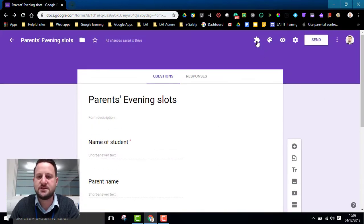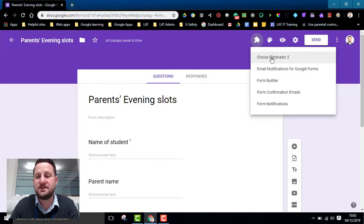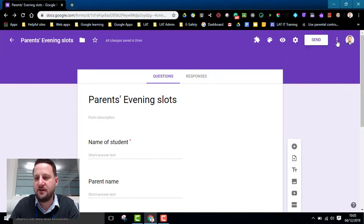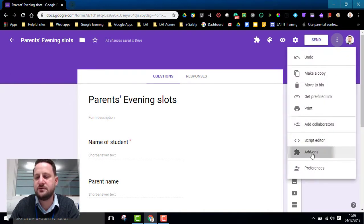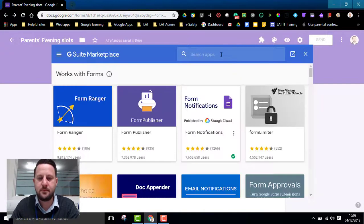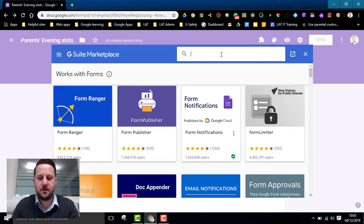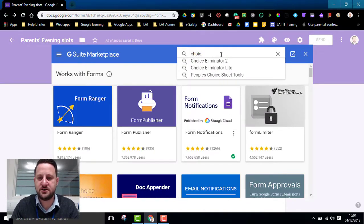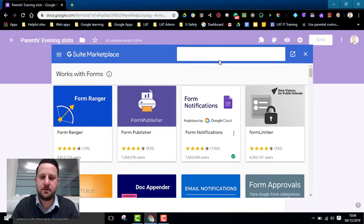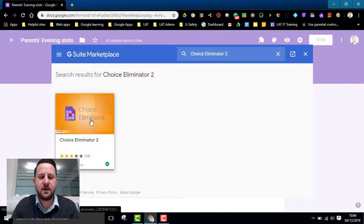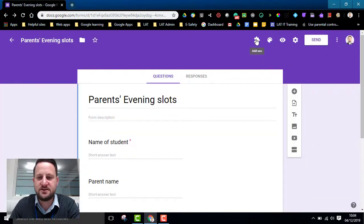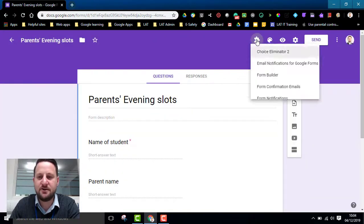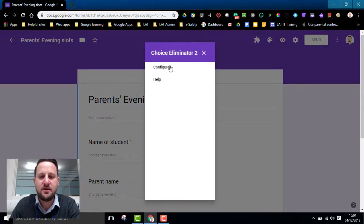So once I've got all this I'm going to go into my add-ons. The add-on I'm looking for is called Choice Eliminator 2. If you don't have the add-on, if you click on the three dots go to add-ons, and you can do a search here and here's Choice Eliminator 2.